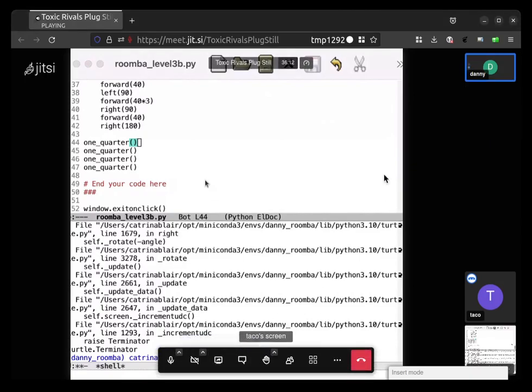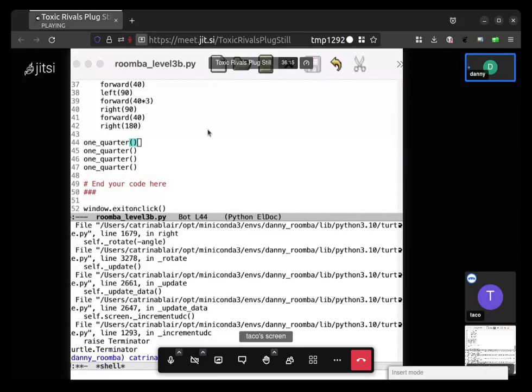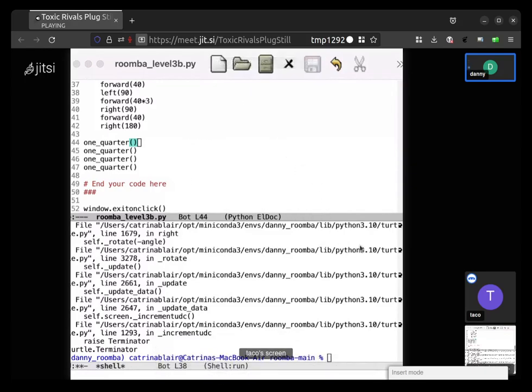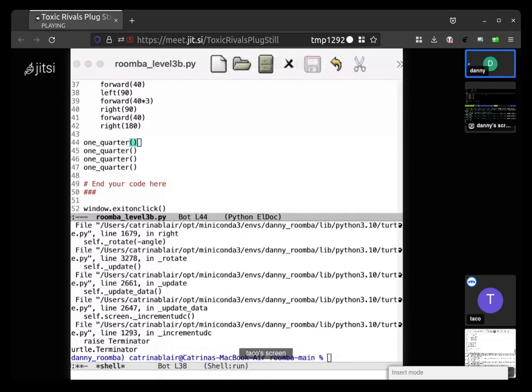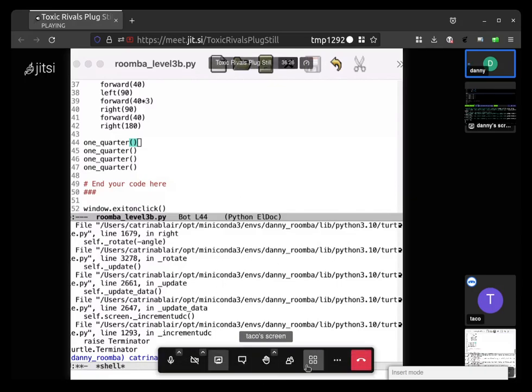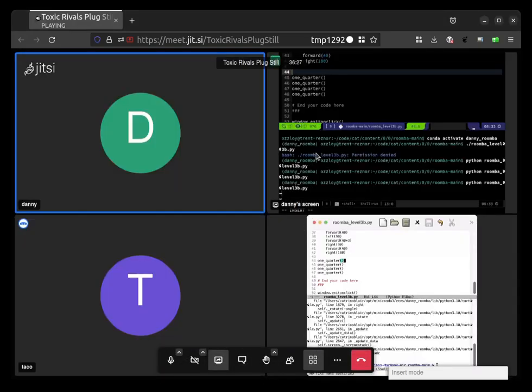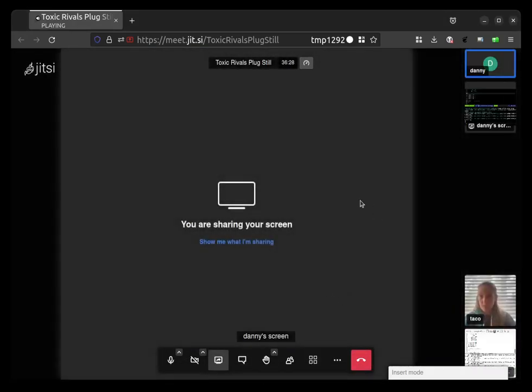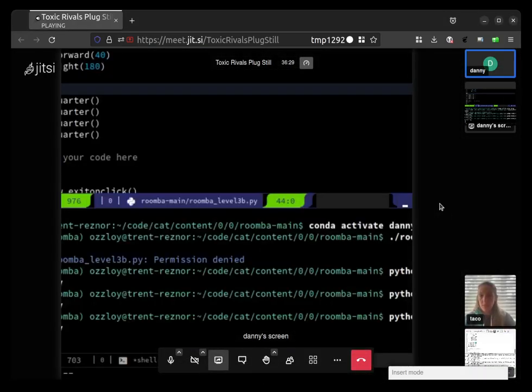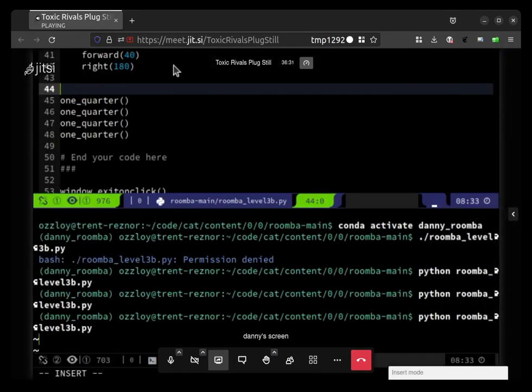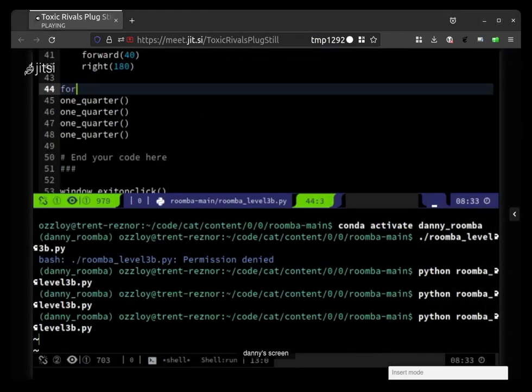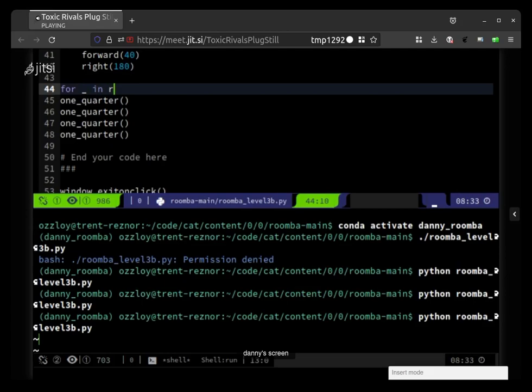I will share my Emacs window and I can type out what a for loop looks like. So for loop generically looks like this: for underscore in range.